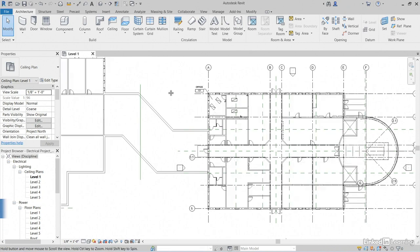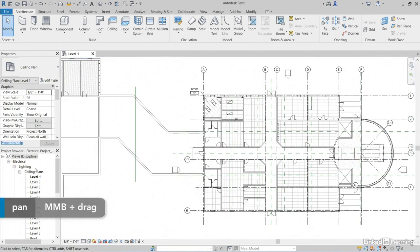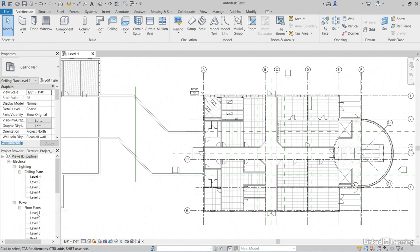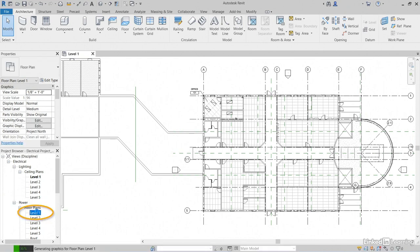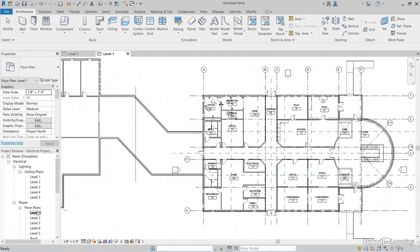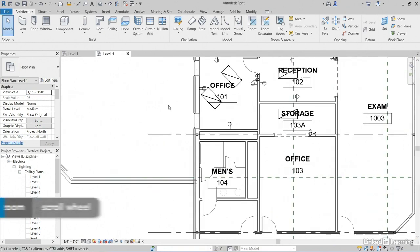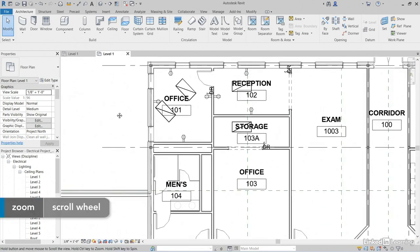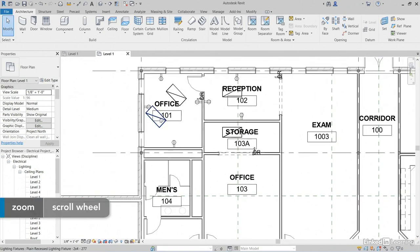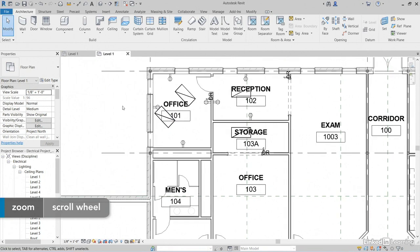I'm going to jump into Revit. In the project browser under electrical, let's go down to Power, Floor Plans. Let's double click on Level 1 and make sure we're in the same plan. We'll zoom into this area and check it out. It's showing lighting. We don't want to see that.